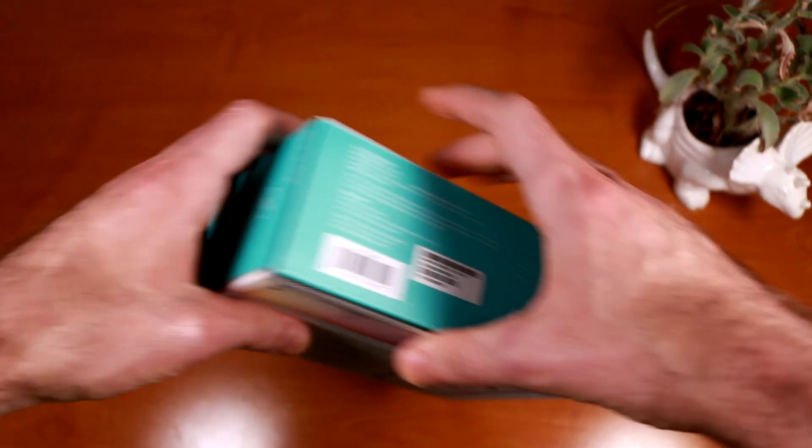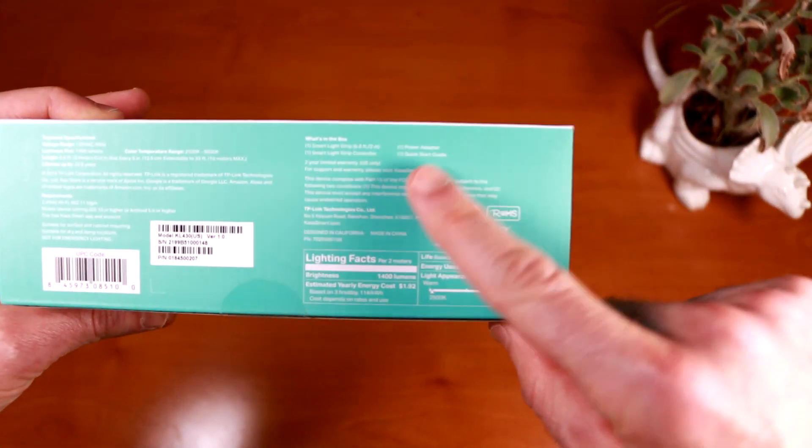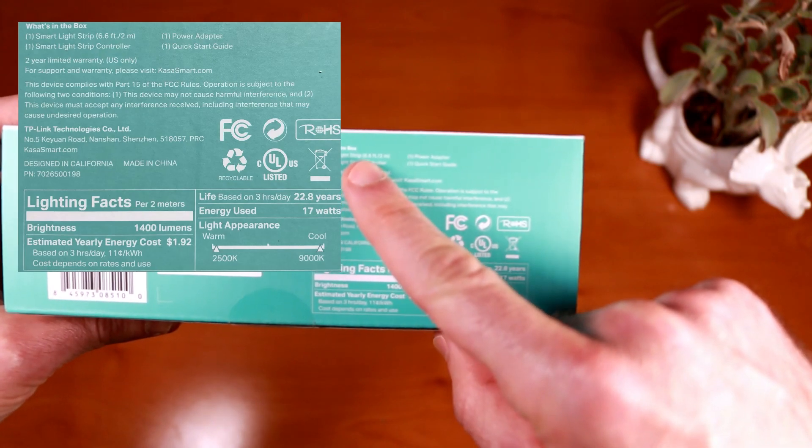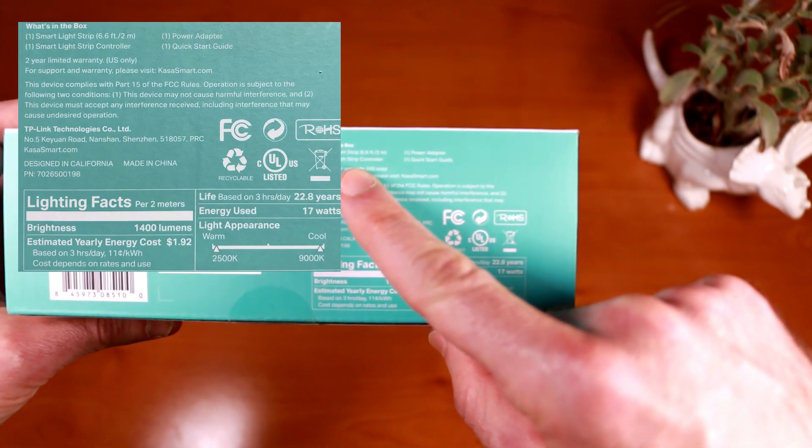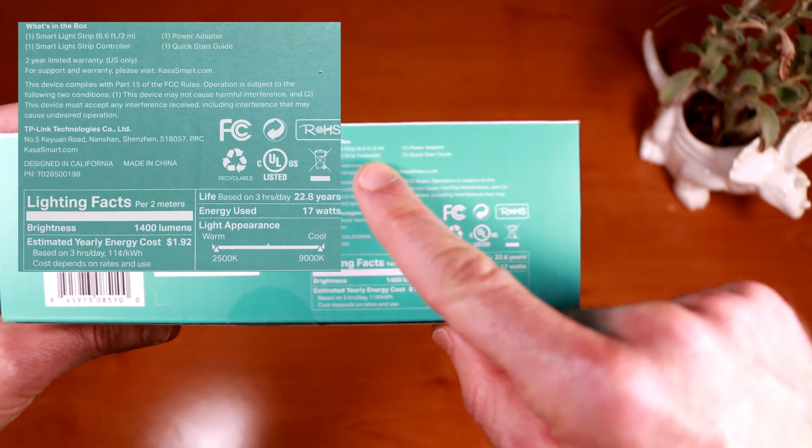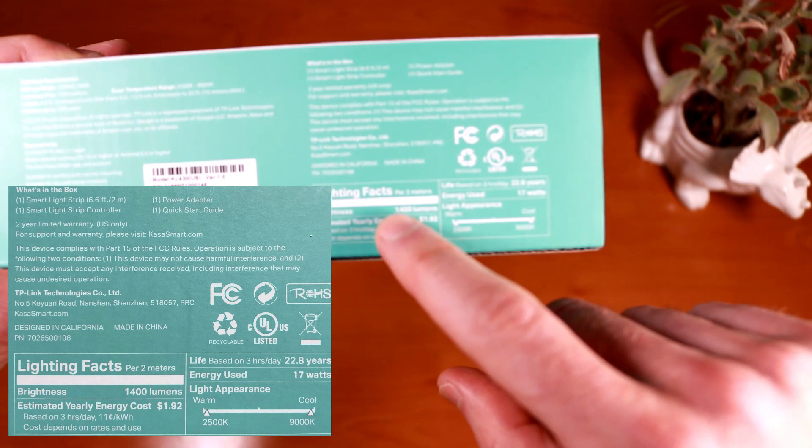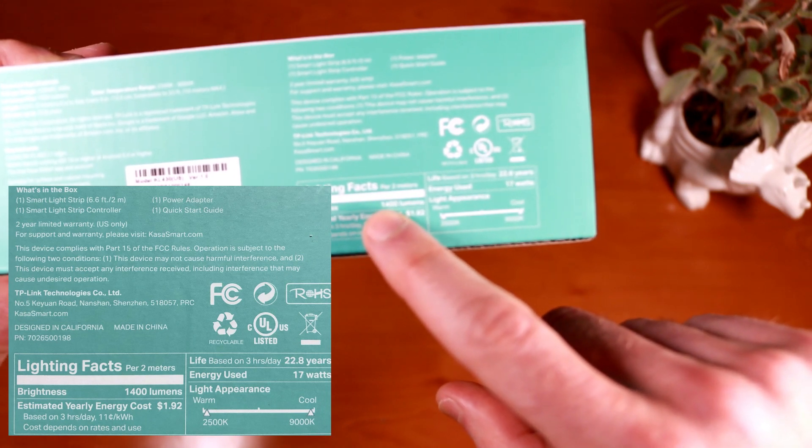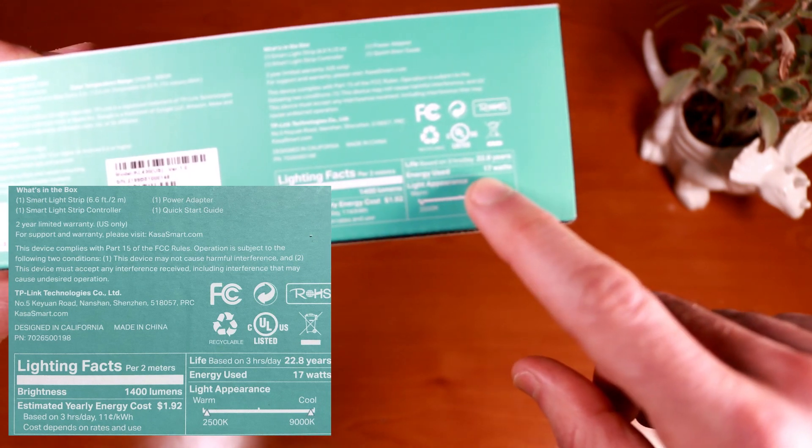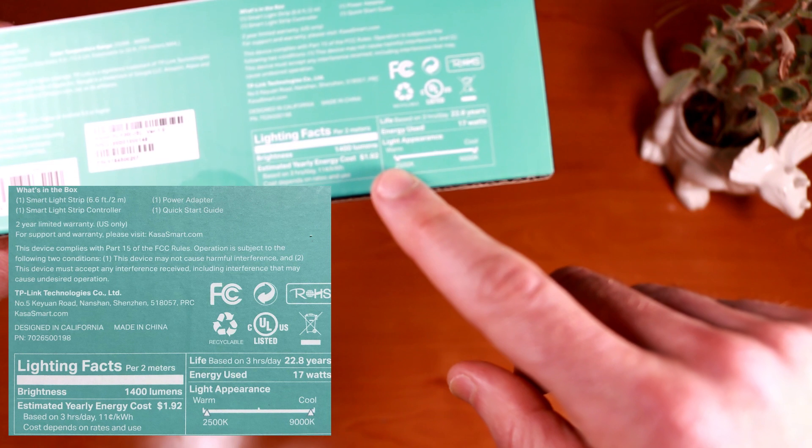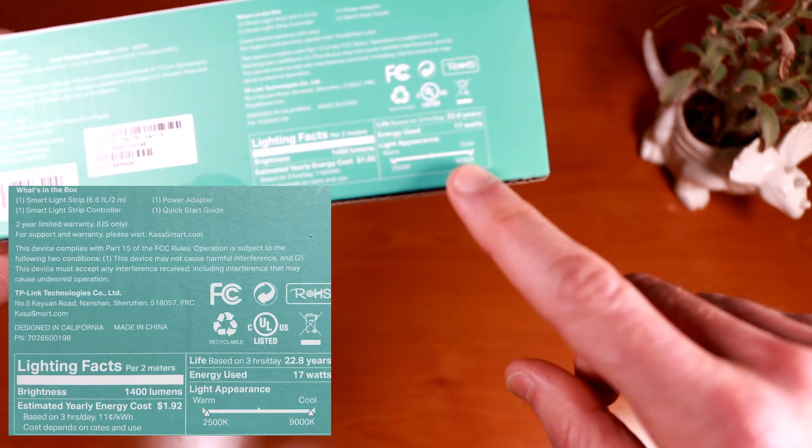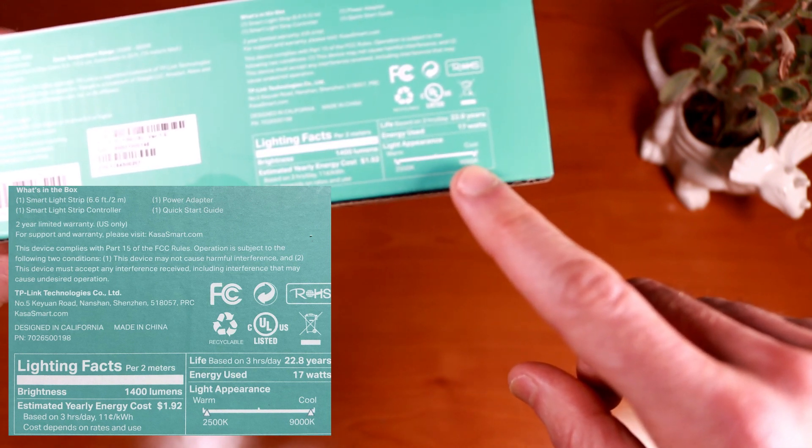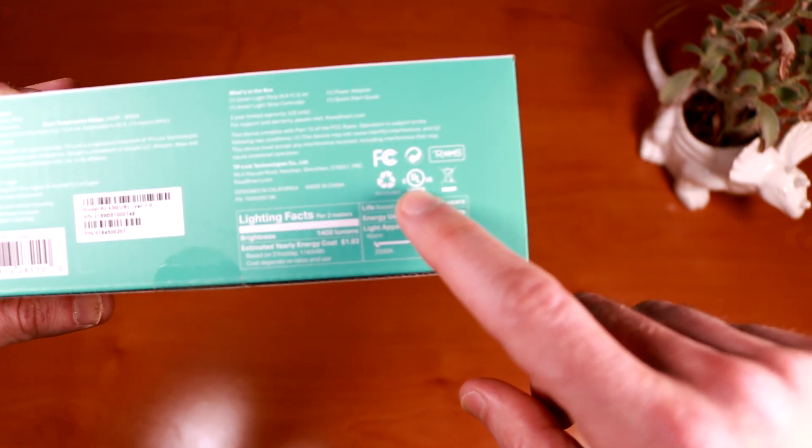And we have some tech specs here on the bottom. So in the small print at the bottom, it indicates that the light strip itself is 6.6 feet, comes with a power adapter controller, and produces a nice bright 1400 lumens and uses 17 watts of energy. The light appearance can range from 2500 Kelvin to 9000 Kelvin. And it looks like the Kasa light strip is UL certified.